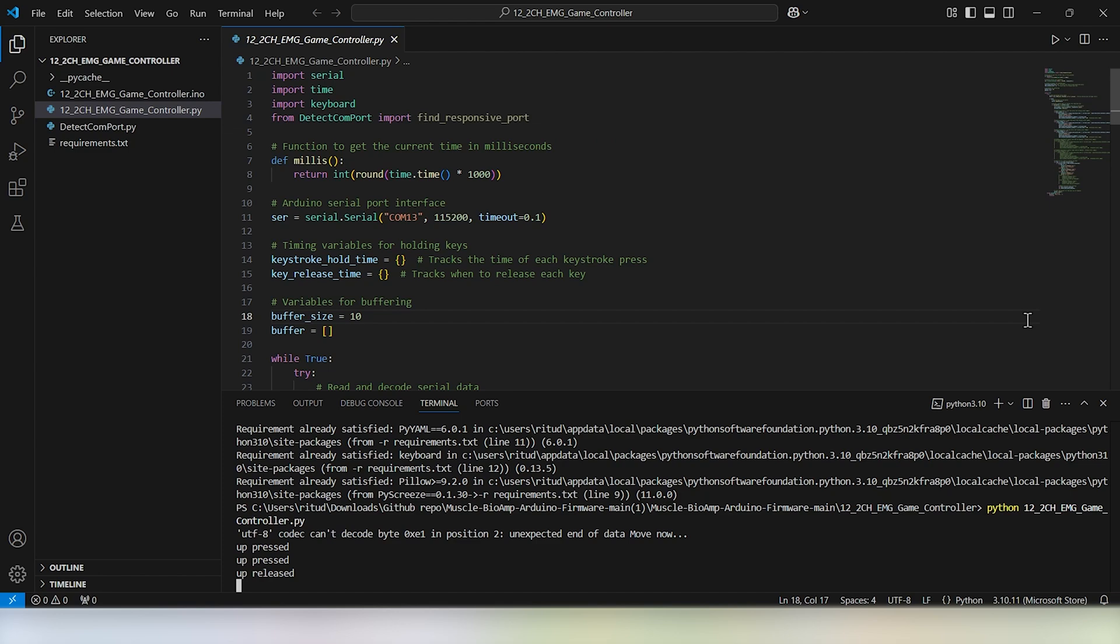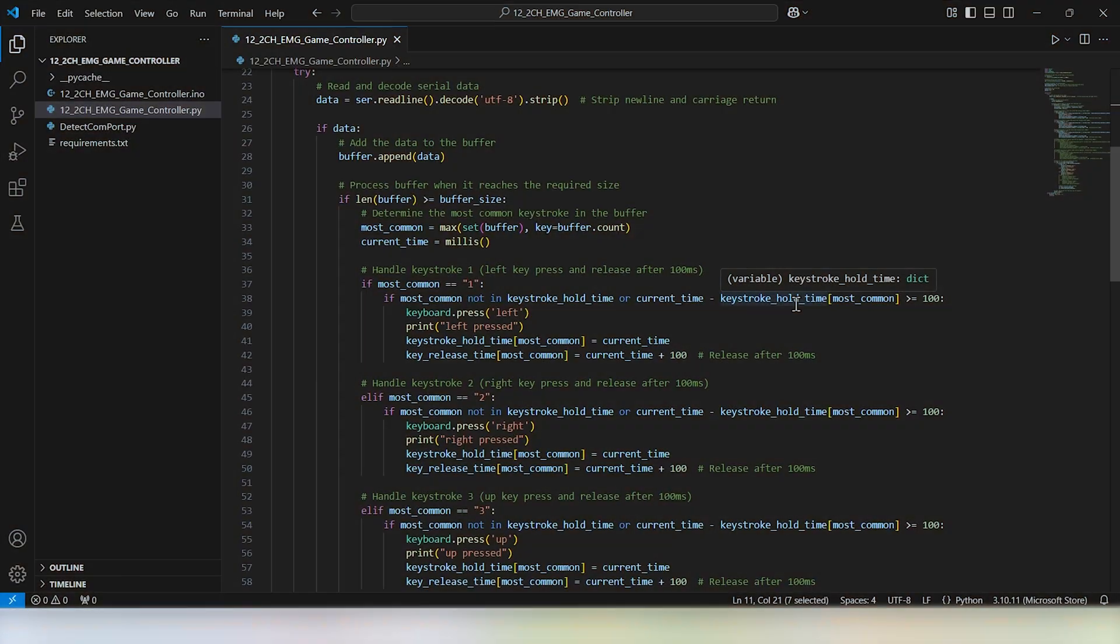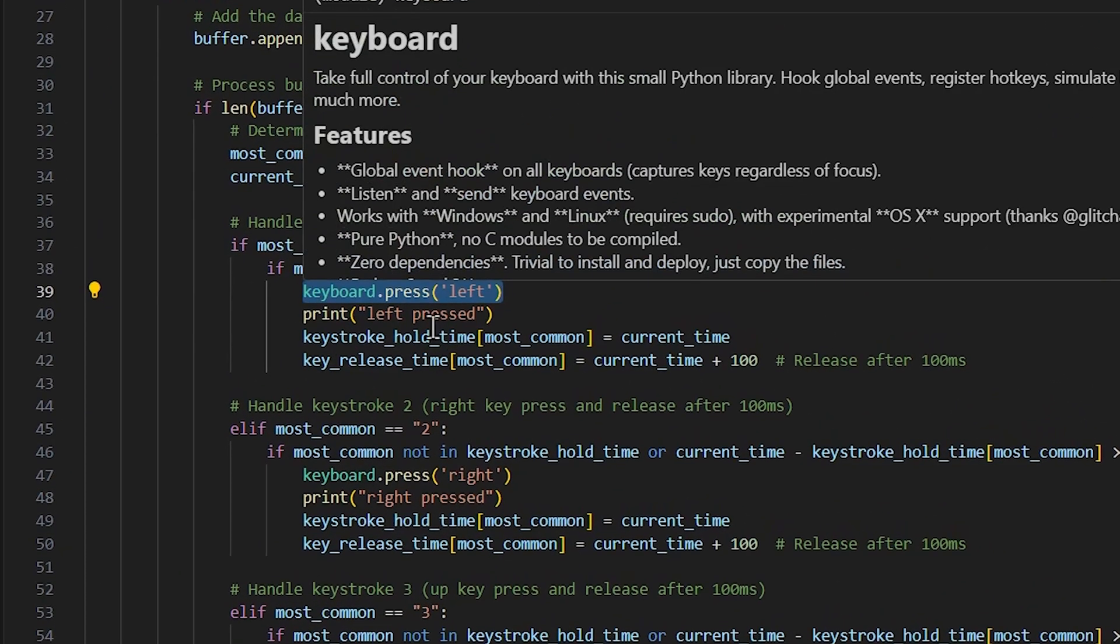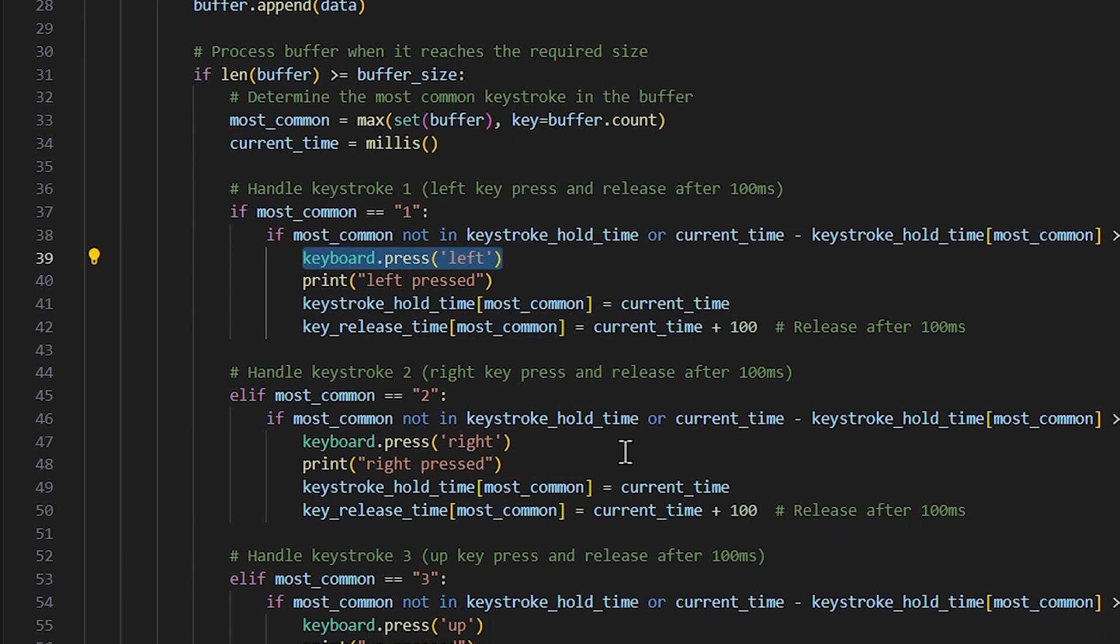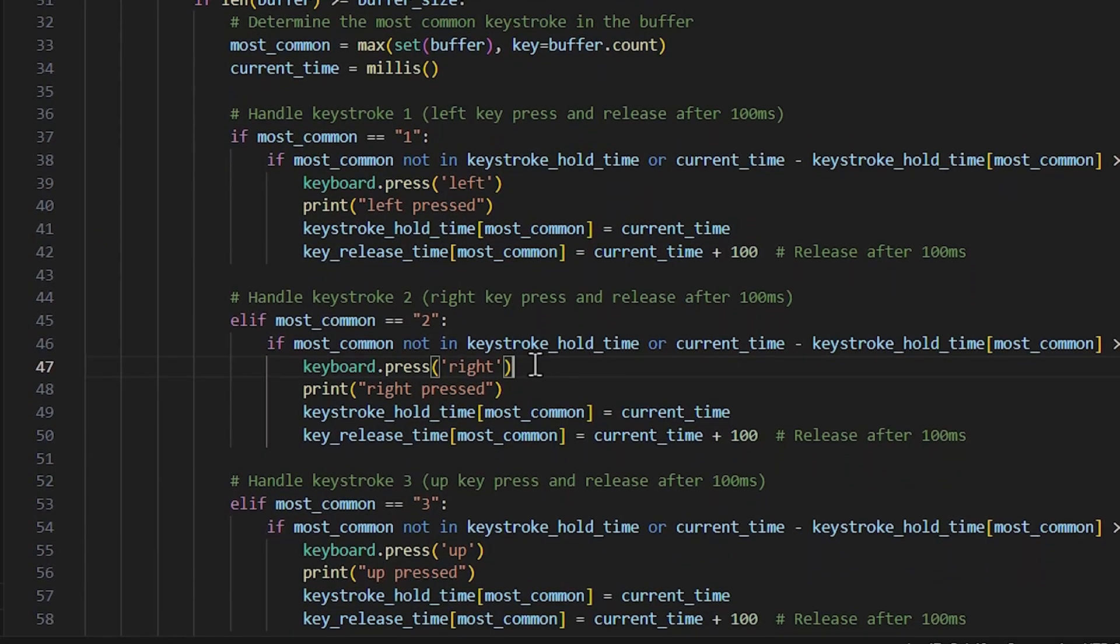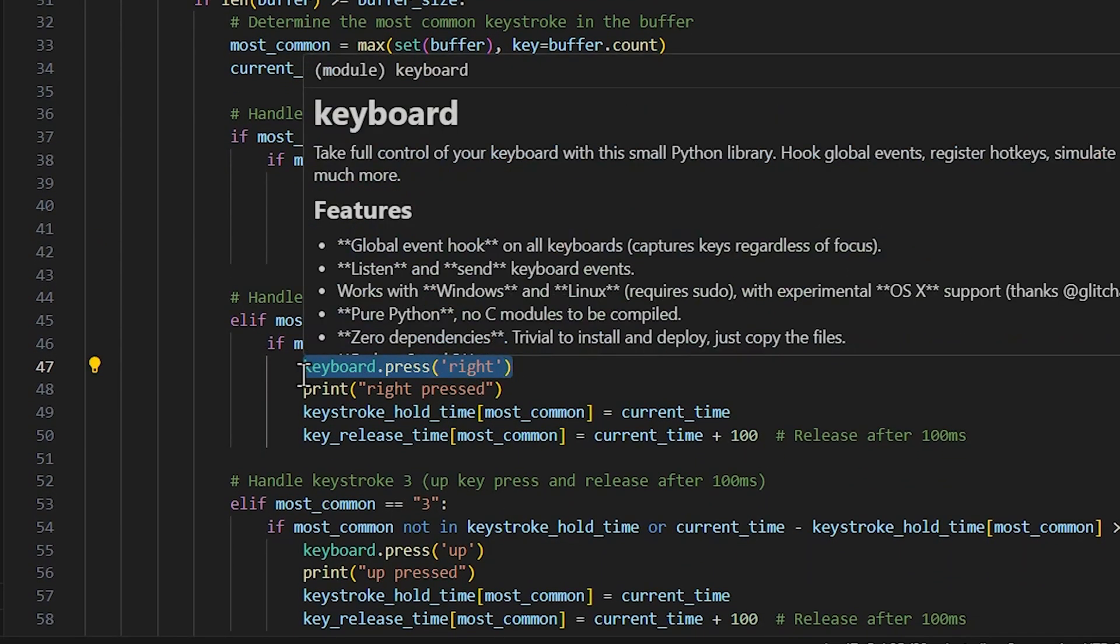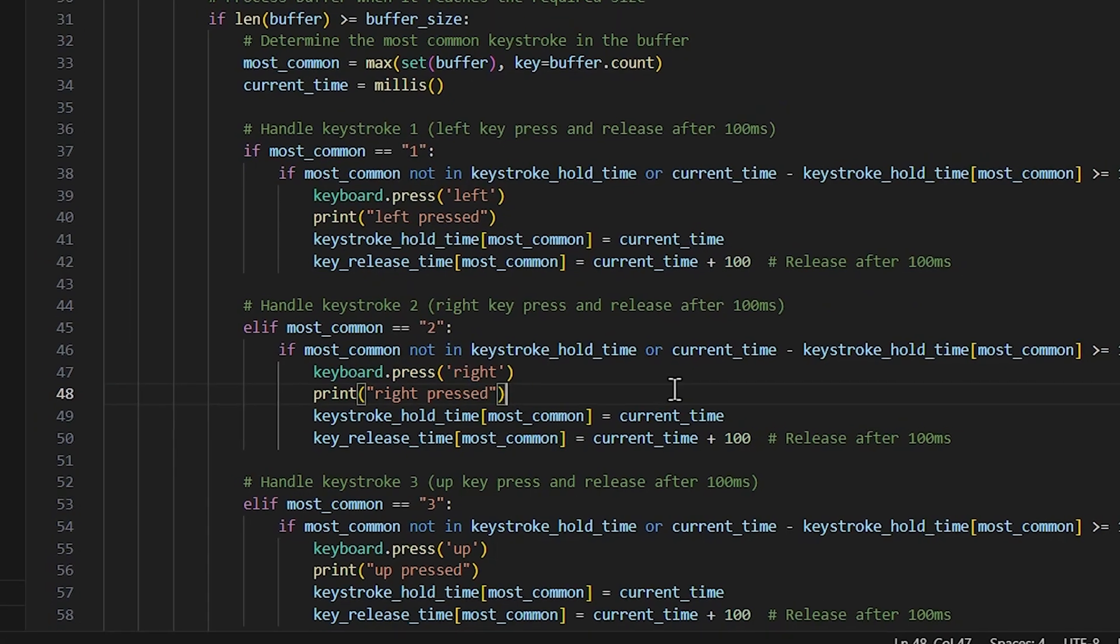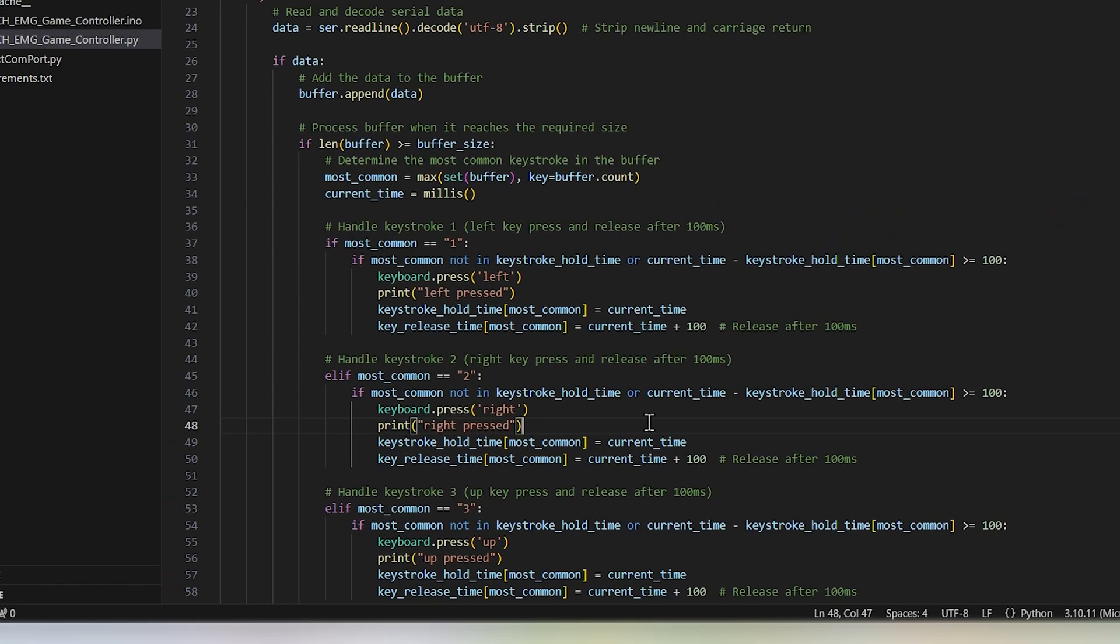Want to personalize your gaming experience? Customizing the keystrokes is easy. Open the EMG 2-channel Game Controller.py script in your text editor. Look for lines in the code like keyboard.press left or keyboard.press up. Simply replace left, right, or up with your desired keys. For instance, you can change left to A or right to D for games like racing simulators or RPGs.